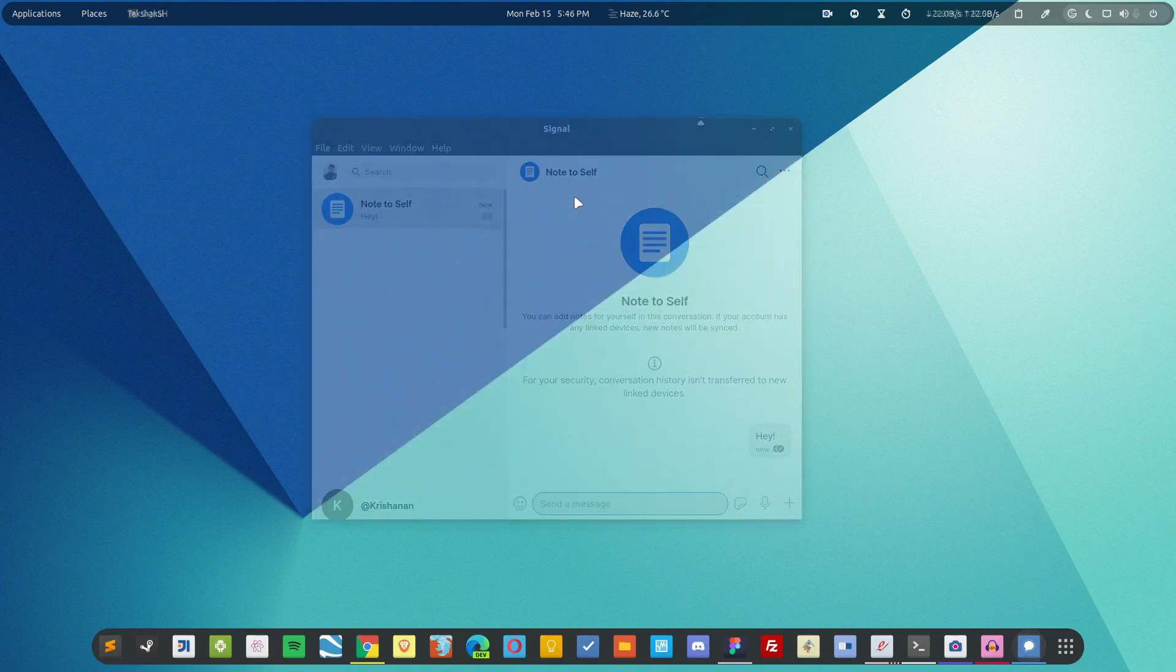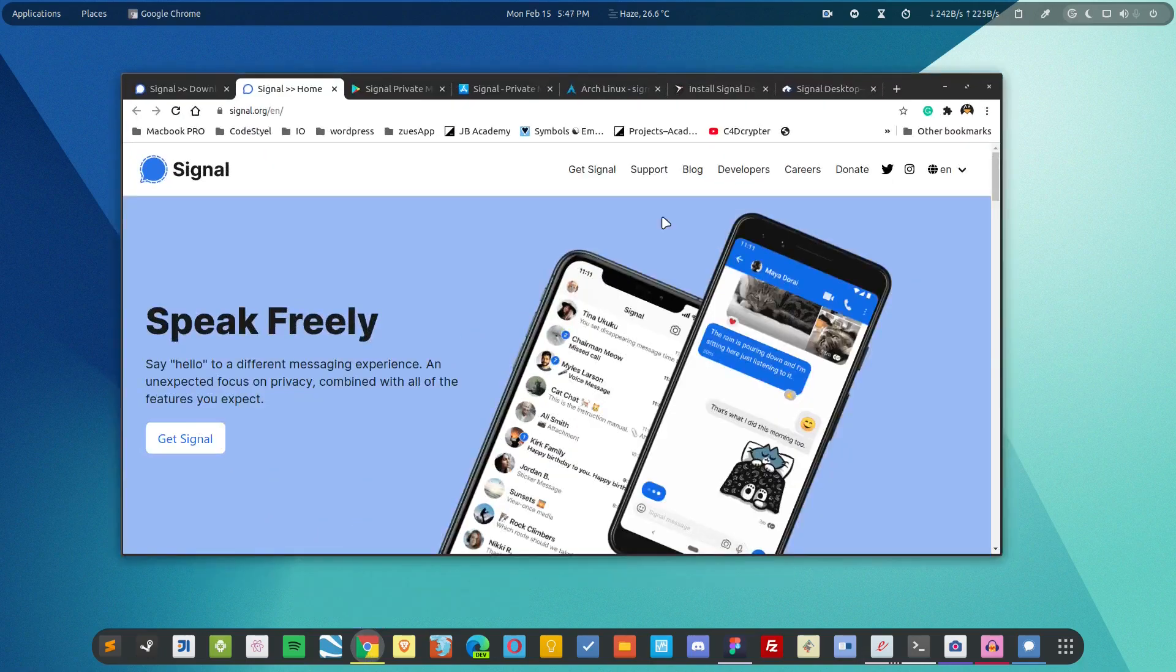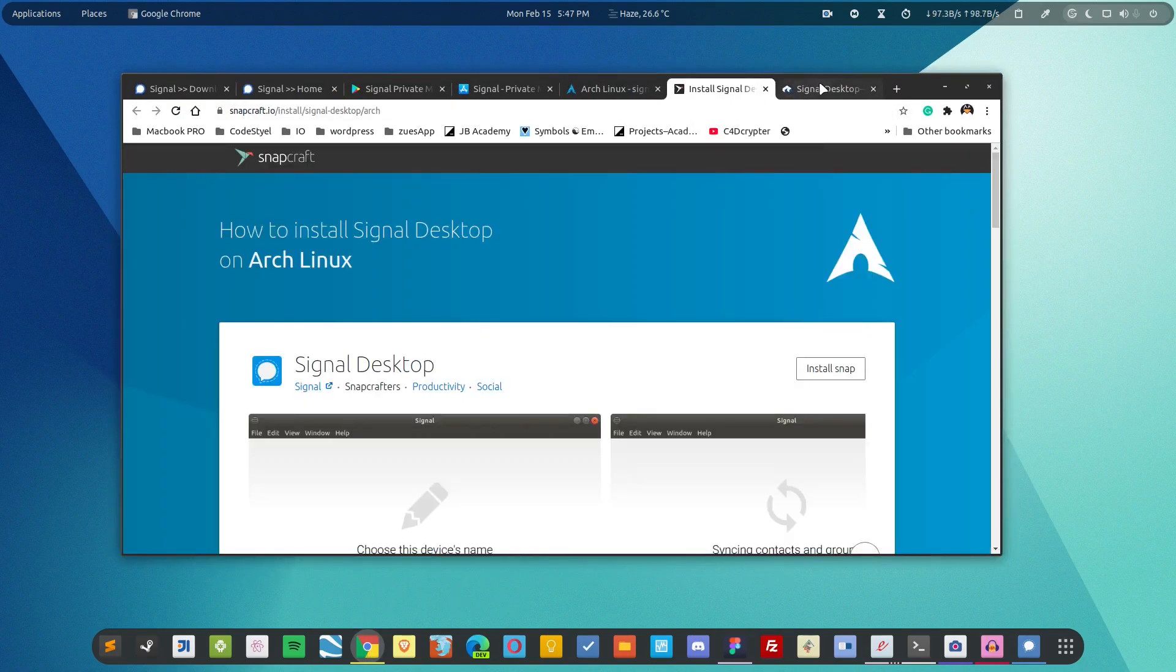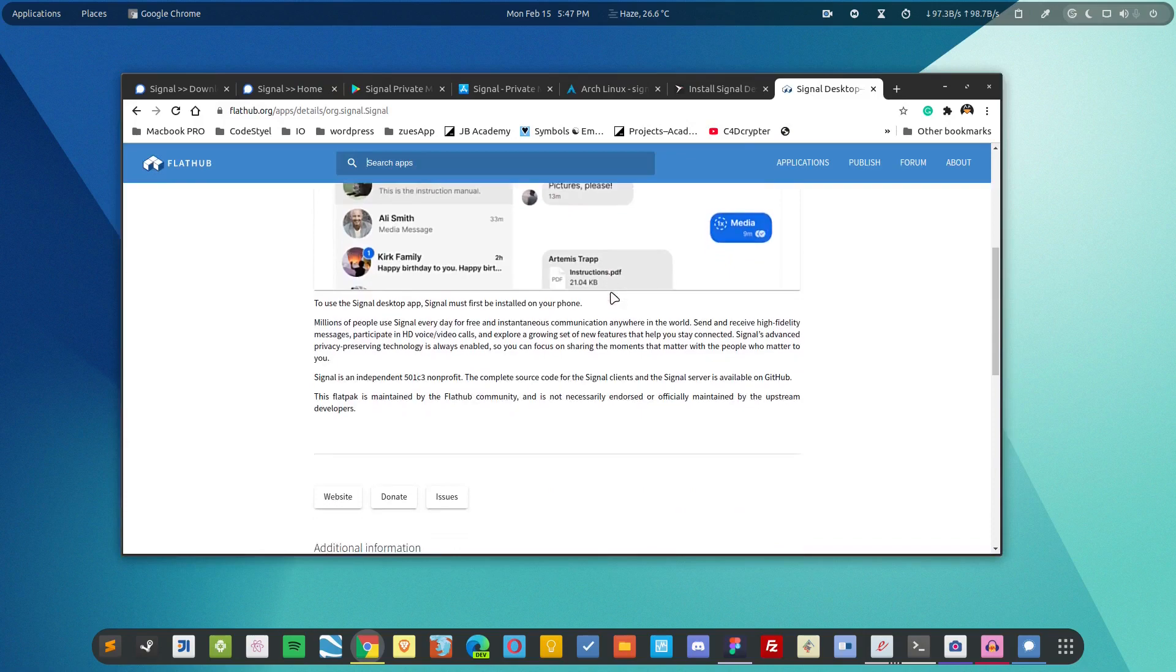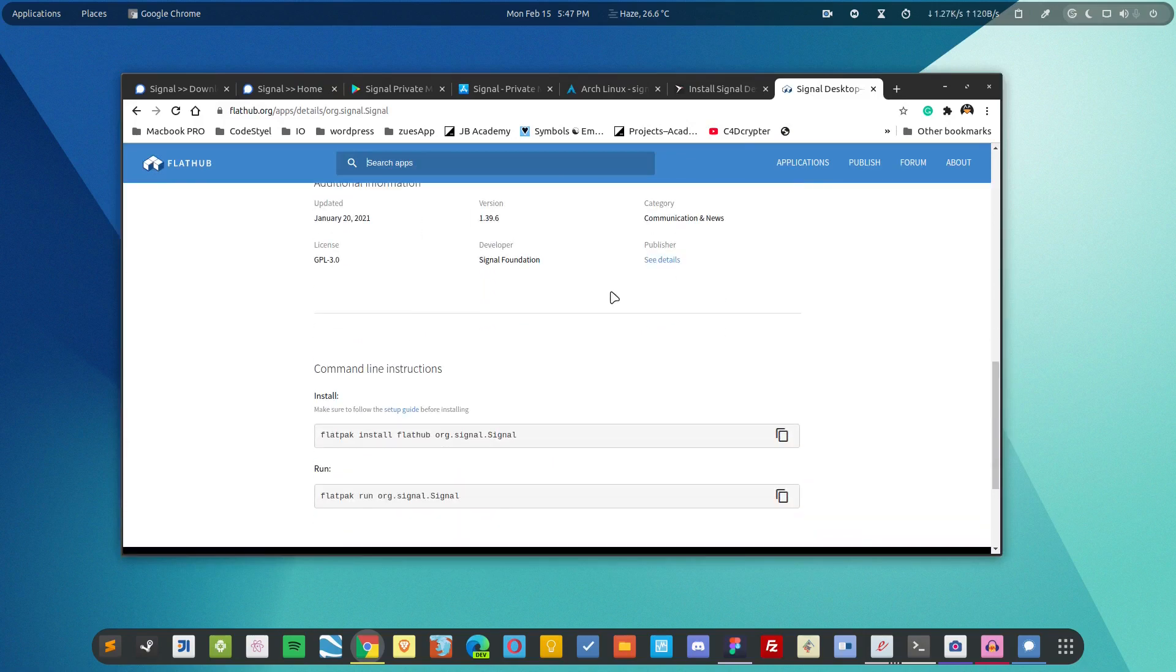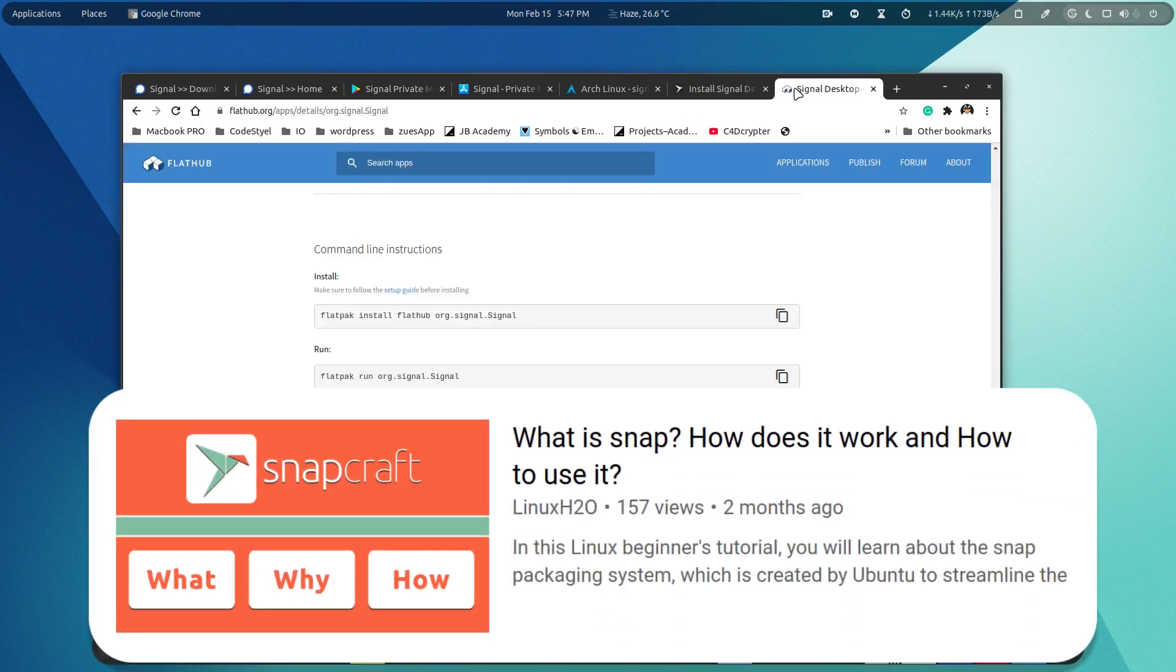So this was using the repository that is provided by the application. Additionally you can also use the snap and the flatpak for the application and for that you have to set up these two in your distribution.